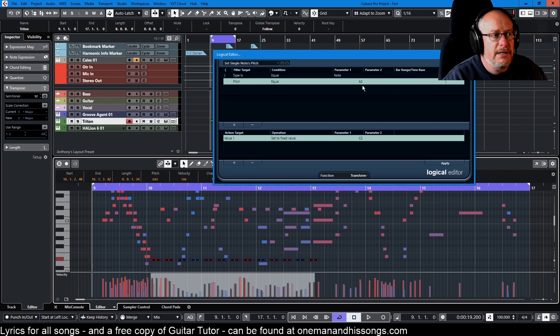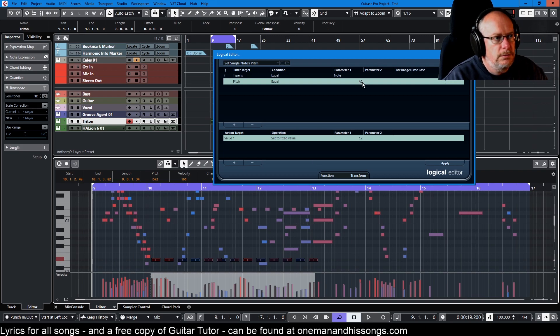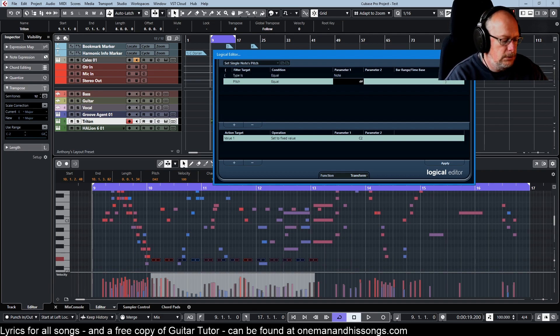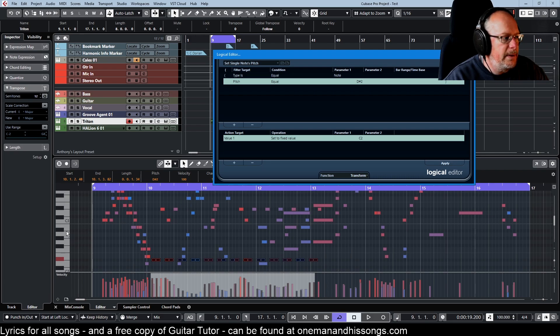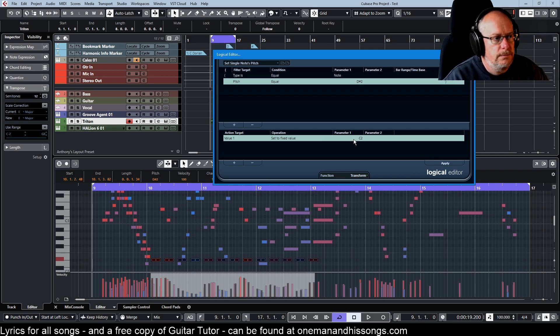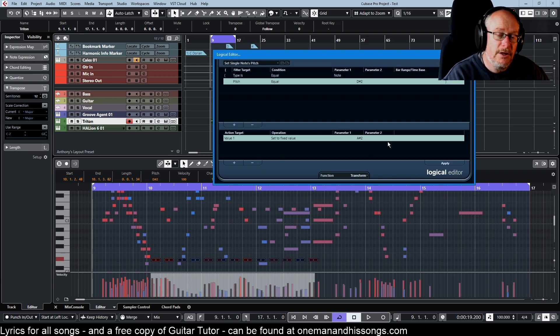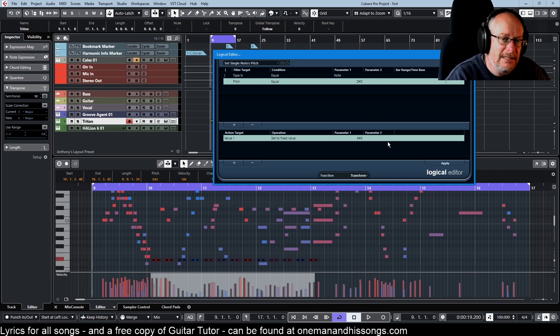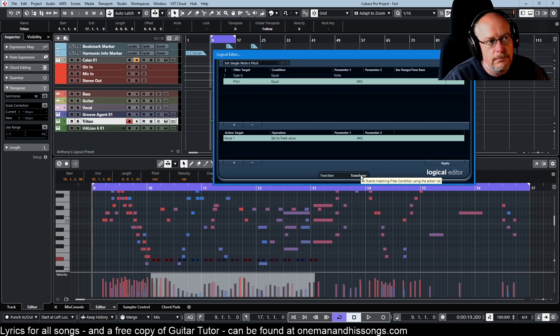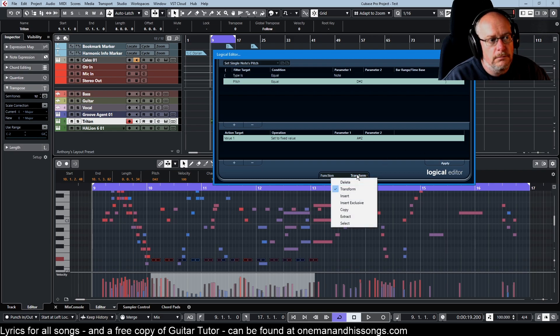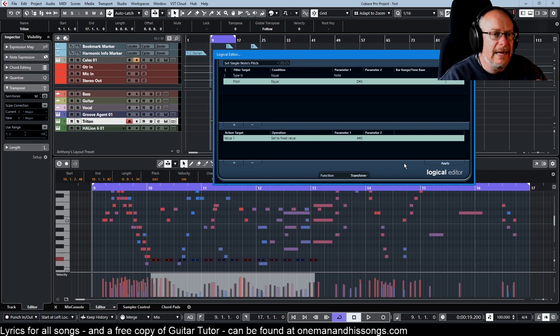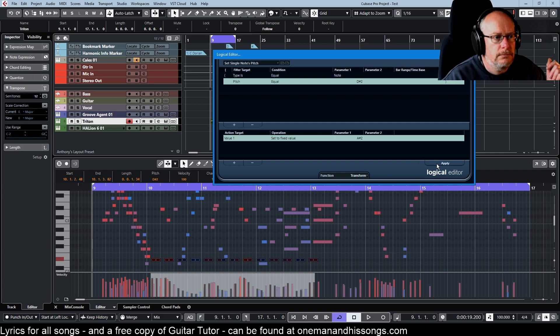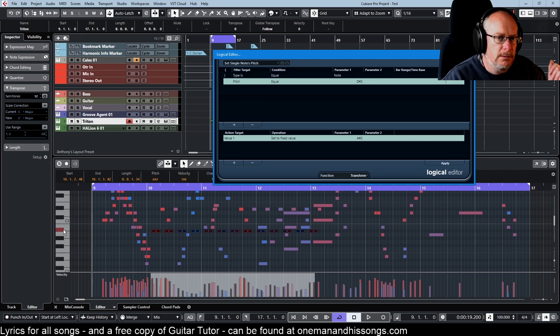I'll say if the pitch is equal to, what's this down here at the moment, D sharp 2. Then set to a fixed value of, let's send them up here to A sharp 2. Now even though I hit enter then, that doesn't execute the command. You need to click apply. So this is a transform. We've got deletes and selects and copies and all sorts. Transform is basically execute. So we apply and now all of those notes have jumped up to A sharp 2.